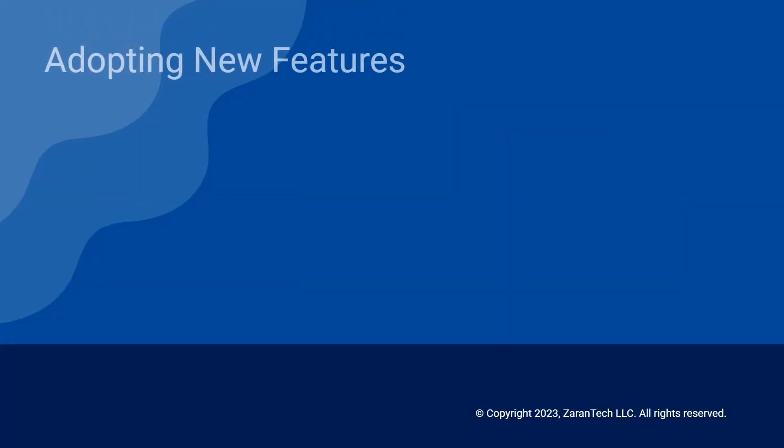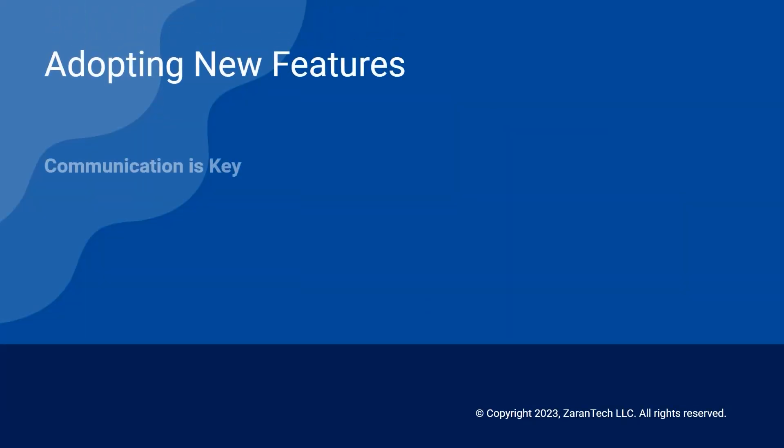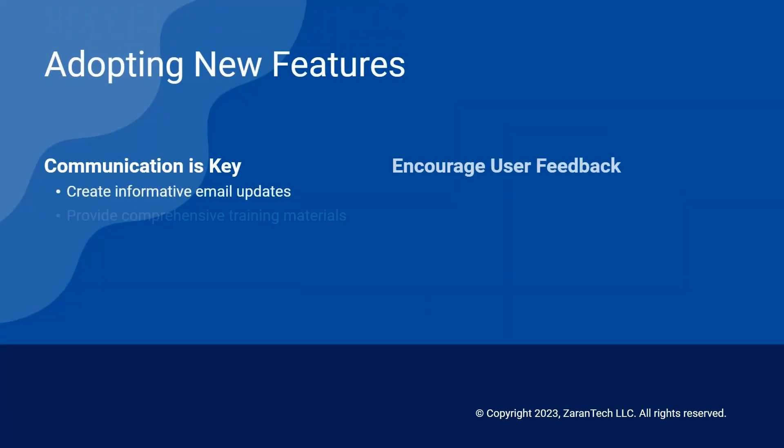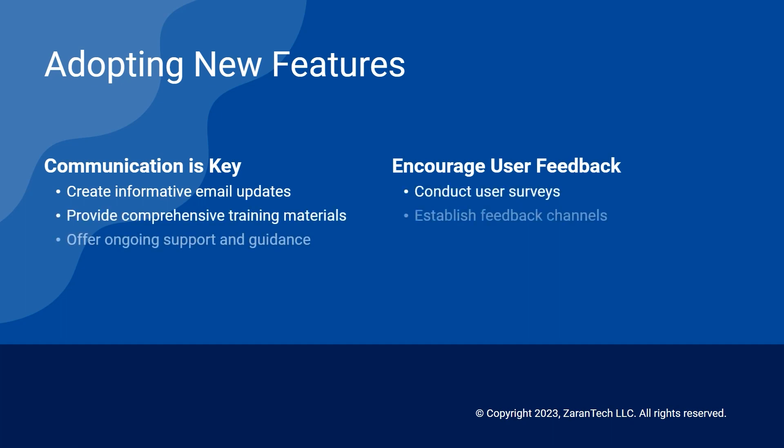To drive user adoption of new features, send regular communications, provide training, establish feedback loops, and offer guidance.